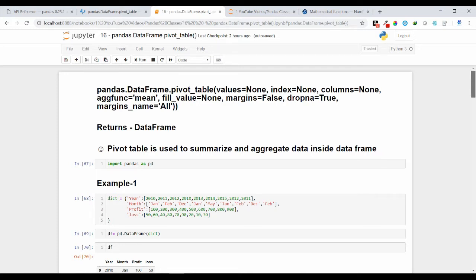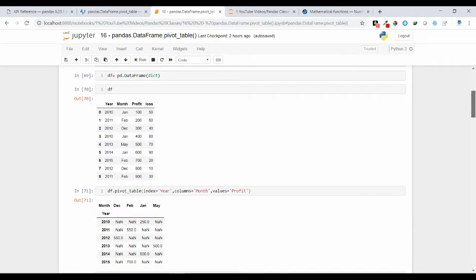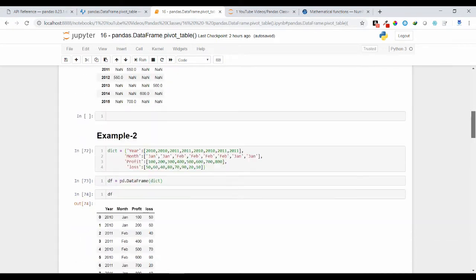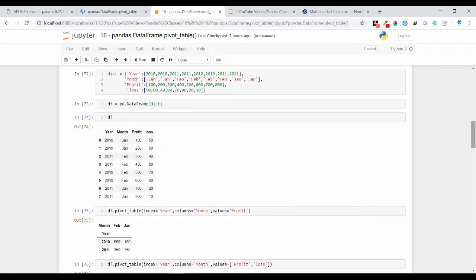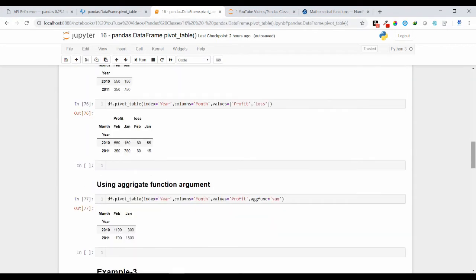This is all about how we can use the pivot table method and how we can use aggregation functions. I hope this concept is clear. If you have any doubt regarding this, you can leave a comment under my video. Thank you.